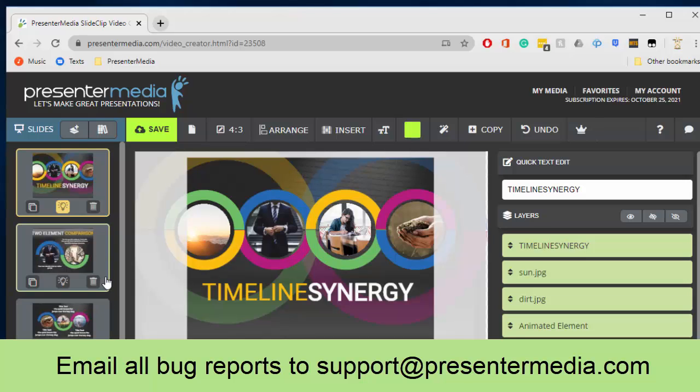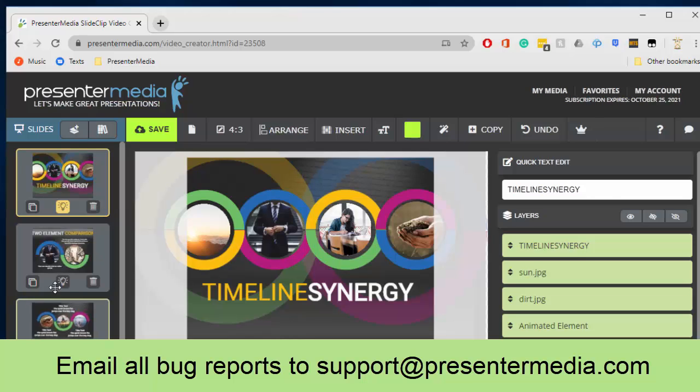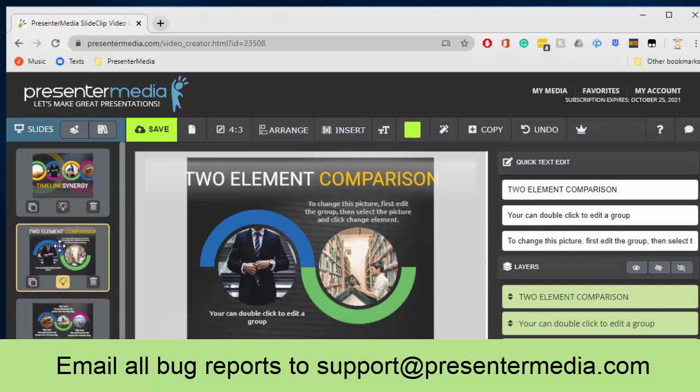And then the last thing that we need from you is which slide the actual problem occurred on, so if it was the first slide, second slide, third slide. In this case I would say it happened on all of the slides.